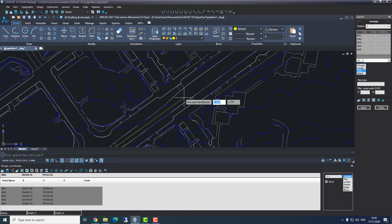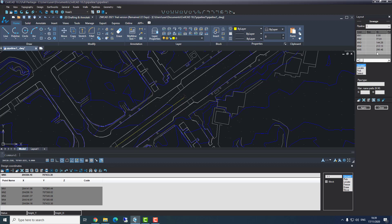After I finished creating my pipeline I will press enter. Each manhole will be added to the design coordinates table at the bottom. On the right side we can see our manholes and the stations. Station is the distance of each manhole from the beginning. Manhole number one will always be zero because it's the first point. Manhole number two is 77 meters away, manhole three is 144 meters from the first point, and the last point, manhole five, is 295 meters.